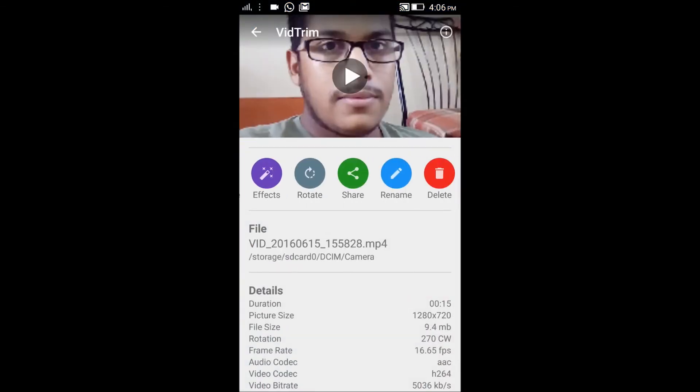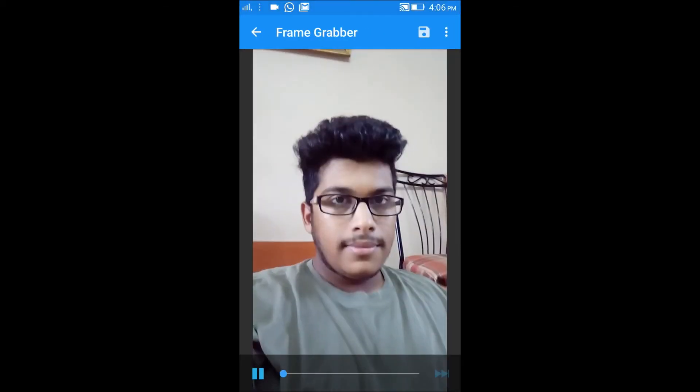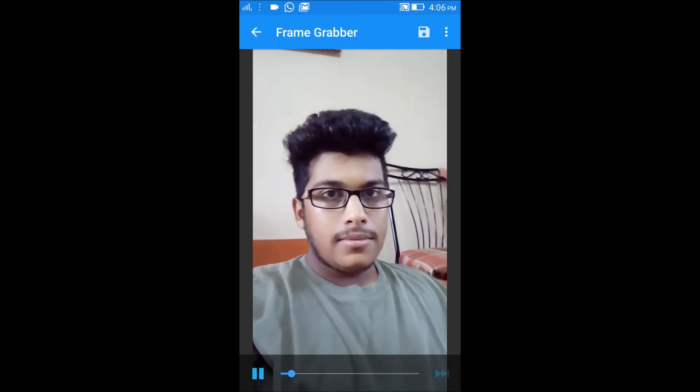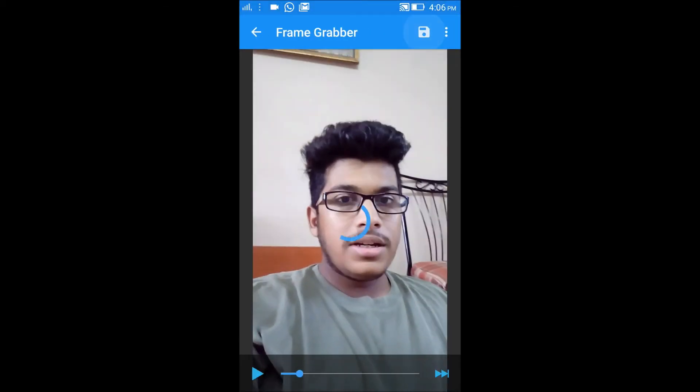You have one more option which is used to grab a frame. It will play the video, then you just save it and it will save this photo in your storage.